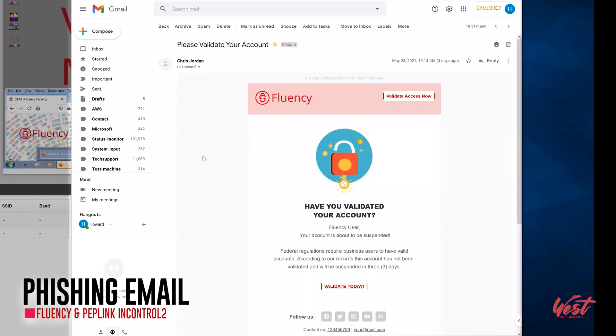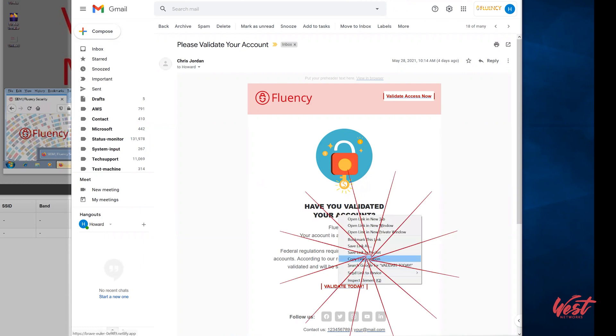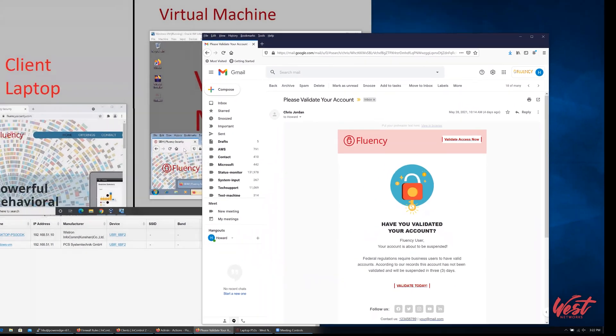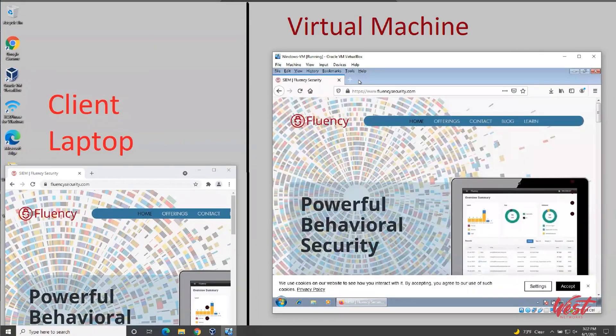Here we set up an example of a phishing email. Let's copy the URL and run it in the demo system. Starting with the virtual machine that is connected to the internet.